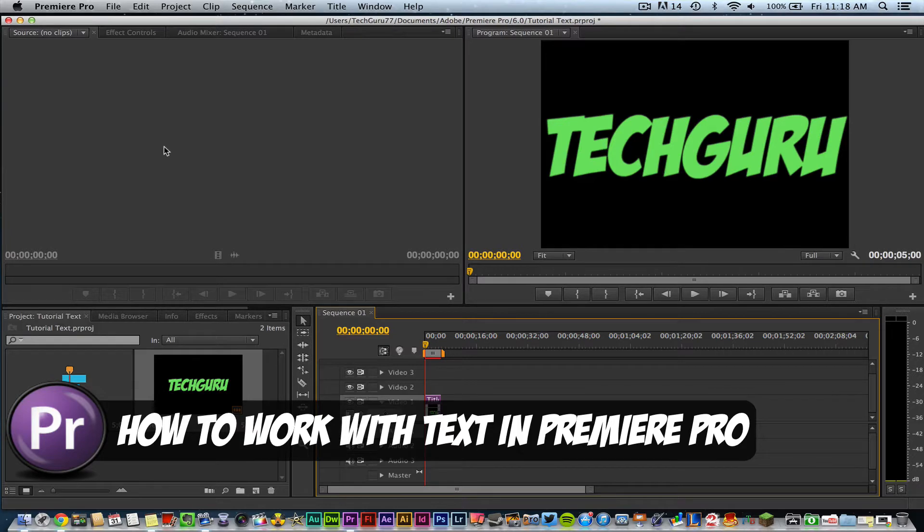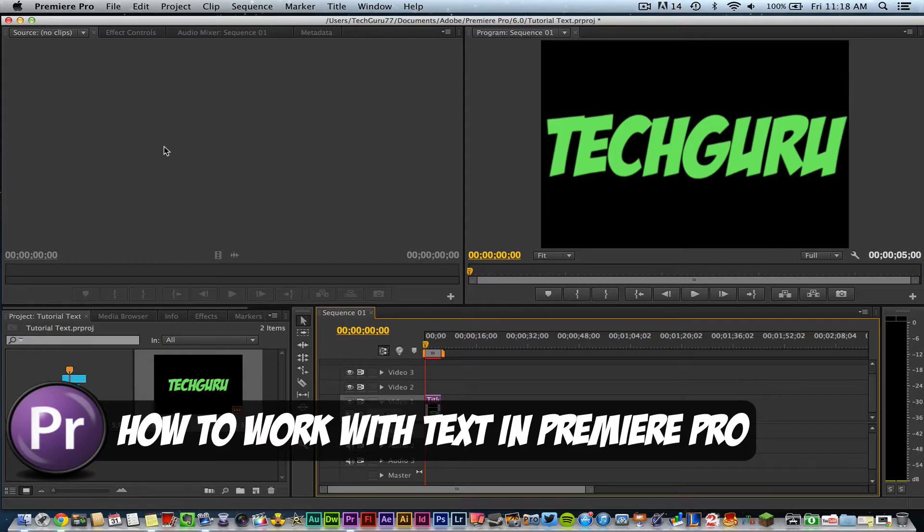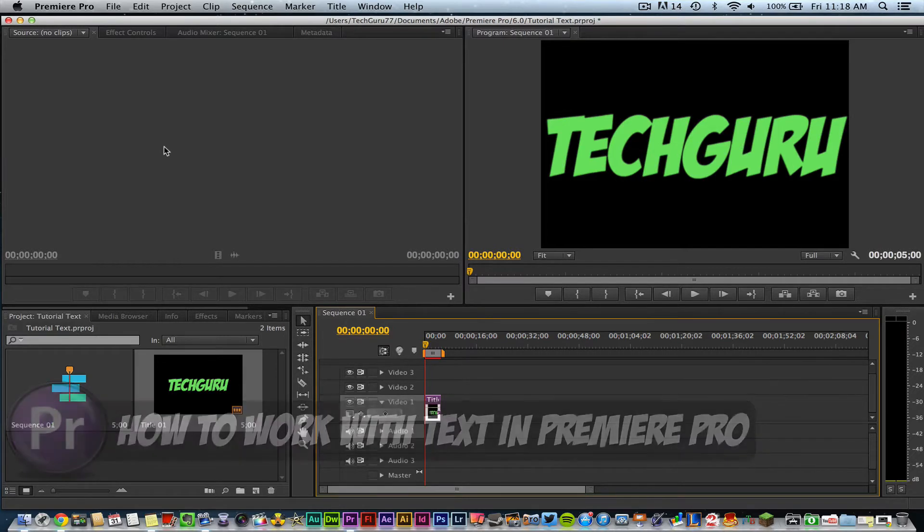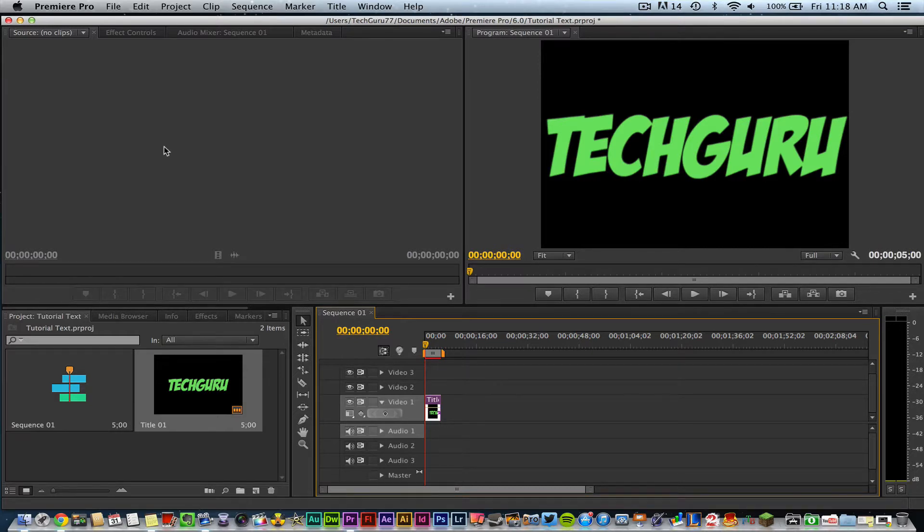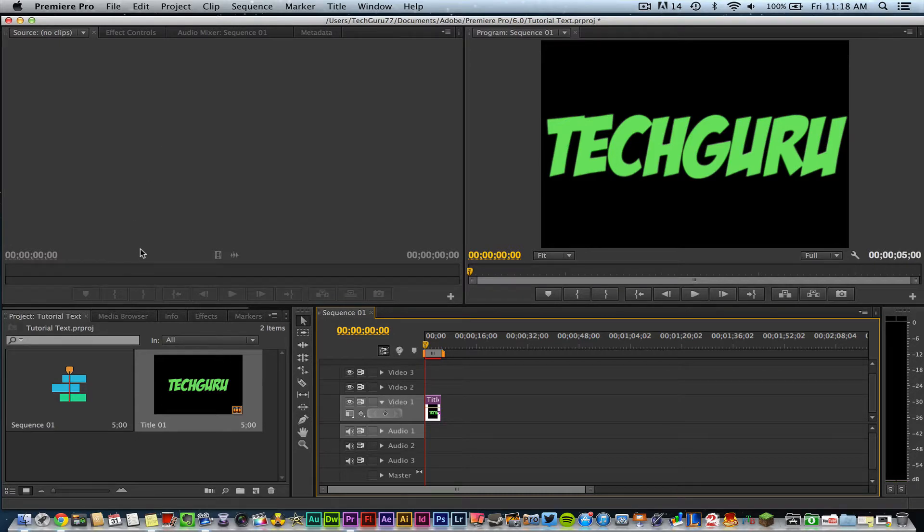Text is a key component when you're talking about video, intro videos, credits, or anything you may need text for when you're creating or working with video footage. I'm going to be talking about the basics of working with text in Premiere Pro.